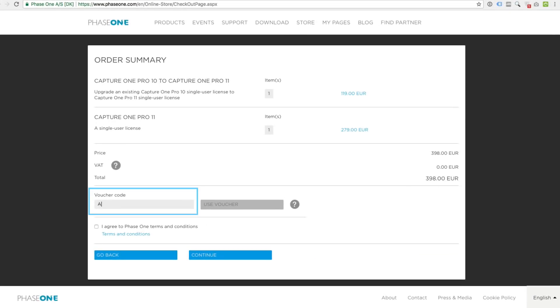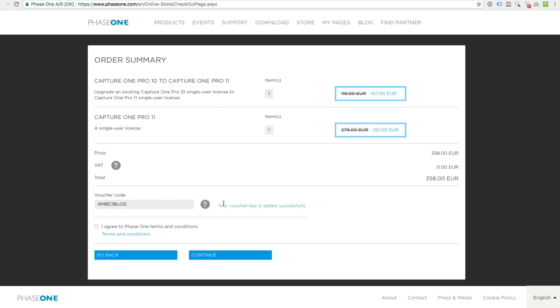By the way, if you plan to purchase or upgrade your Capture One license, you can save 10% with this code AMBC1LOCK.